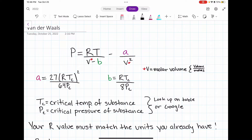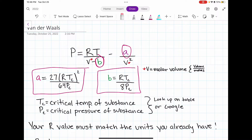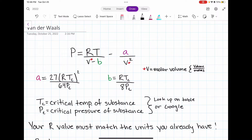We also have two very special variables, A and B. You solve for those using two equations at the bottom — you solve for A using one equation and B using the other. In those two equations, we have the variables TC and PC. TC stands for the critical temperature and PC stands for the critical pressure. Both of those numbers are very specific and unique to the substance you're using in that problem.